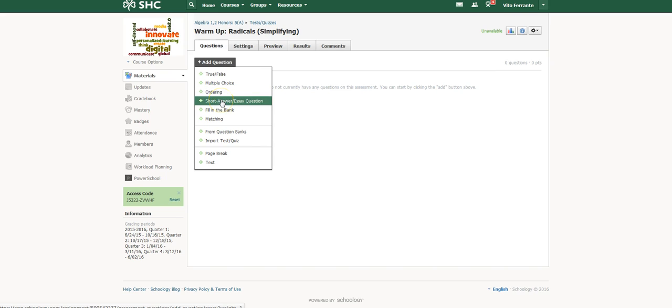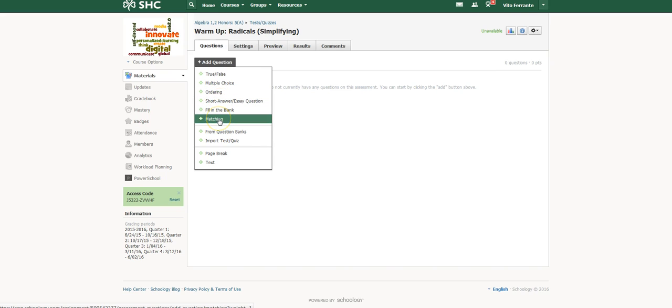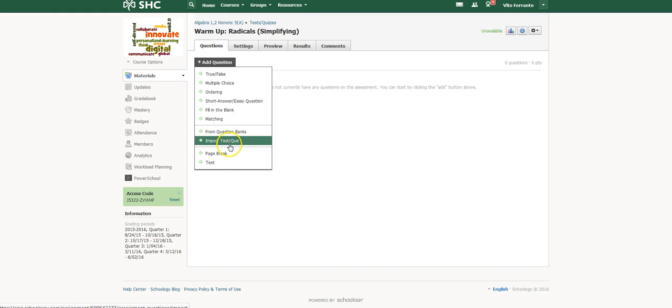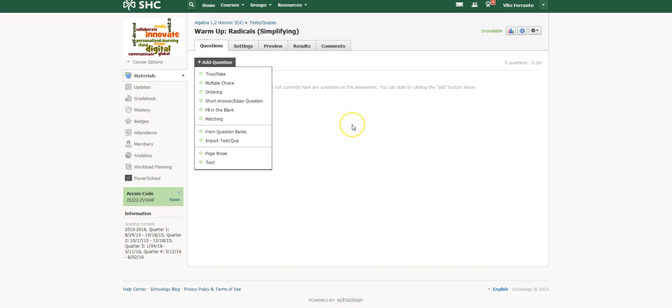Short answer, an essay, fill in the blanks, matching. I can import from question banks, so I can have saved, for example, a number of questions that I already made and I can just go ahead and import them from my resources up here. I can import a quiz or a test from a third source, and I can show you how to do that in a different video.